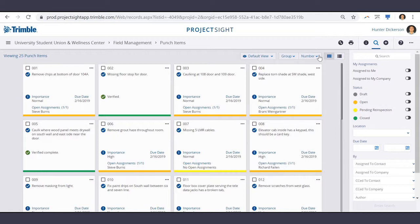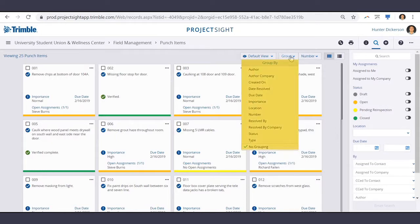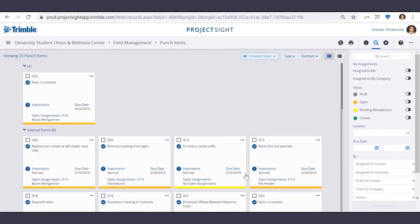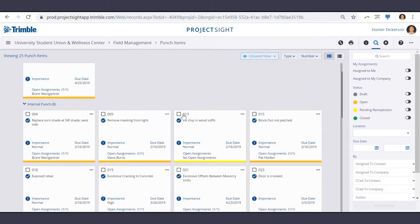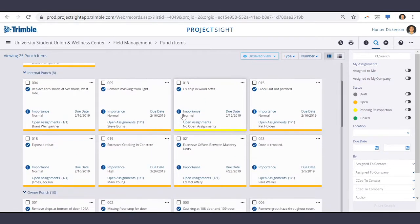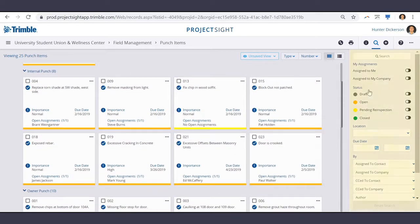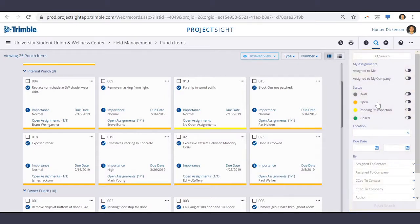Along the top we have some grouping and sorting options. And off to the right we have our filtering options, so maybe I only want to see open punch items.